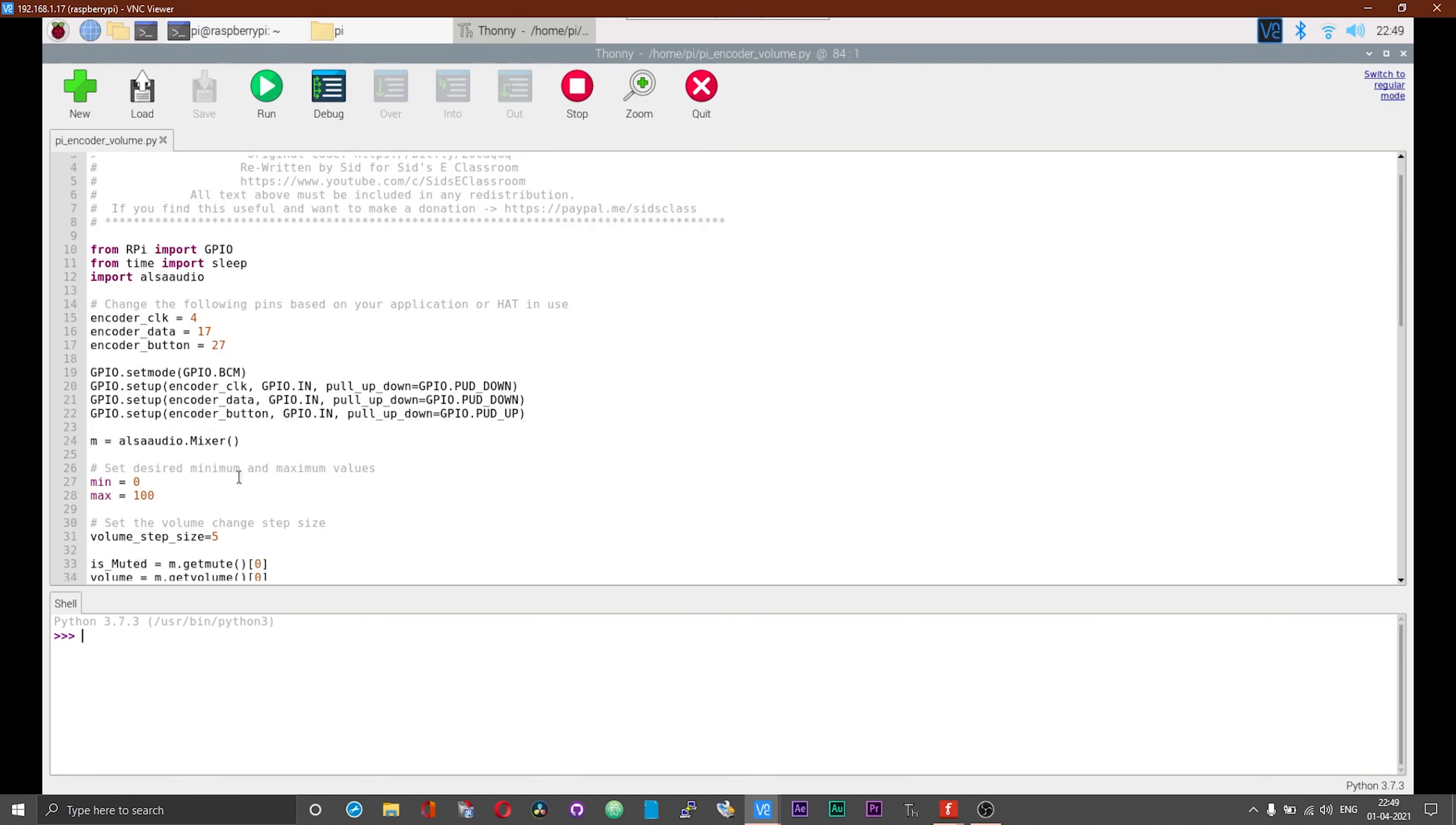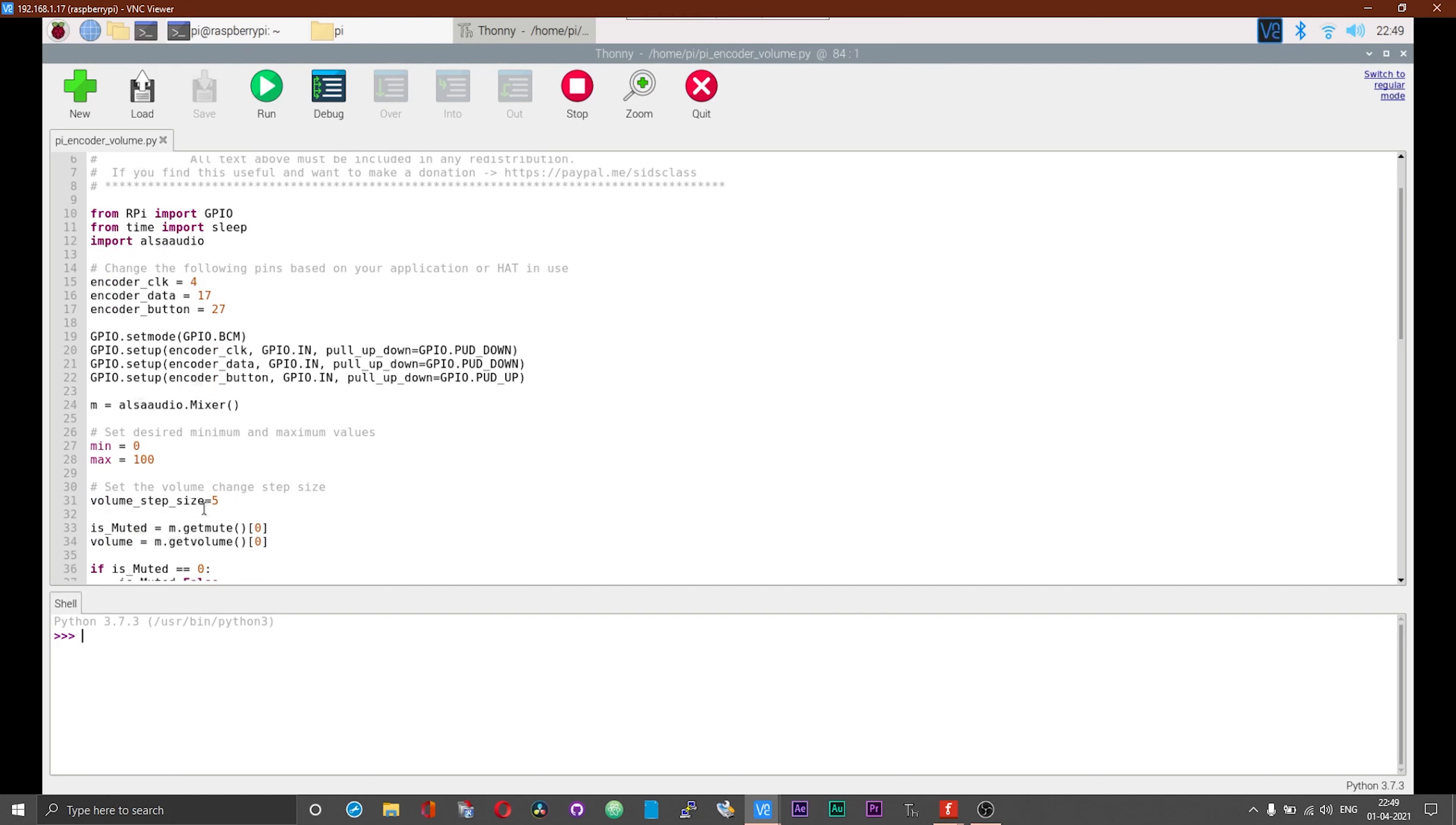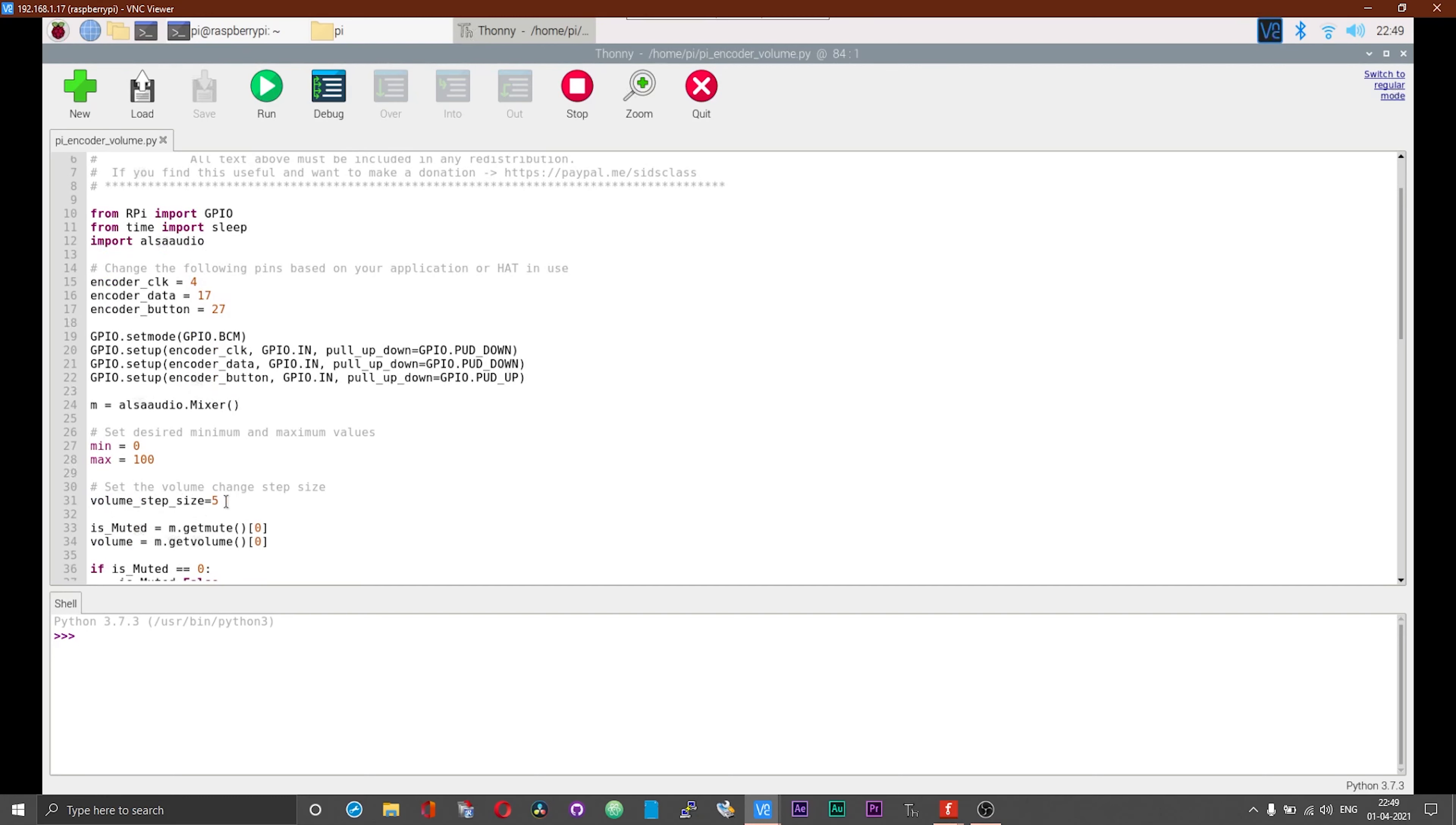Before I wind off this video, you can actually change the volume step size in the script. By default, I have set the volume step size to 5. You can change it to whatever you want or whatever you desire.